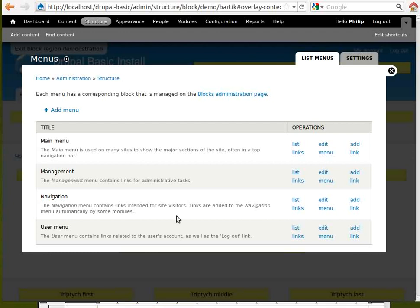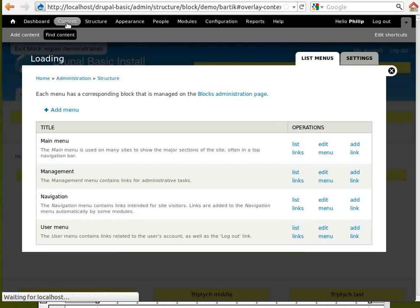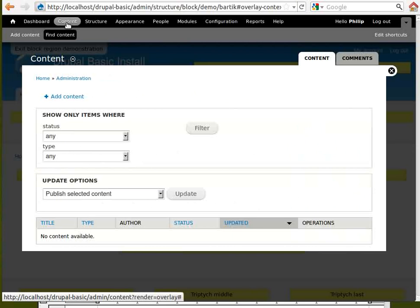Now, let's click the Content button. This lets you add new content pages to your site. When you have added a lot of content to your site, you can use this page to find any piece of content. You can also delete content using this page.